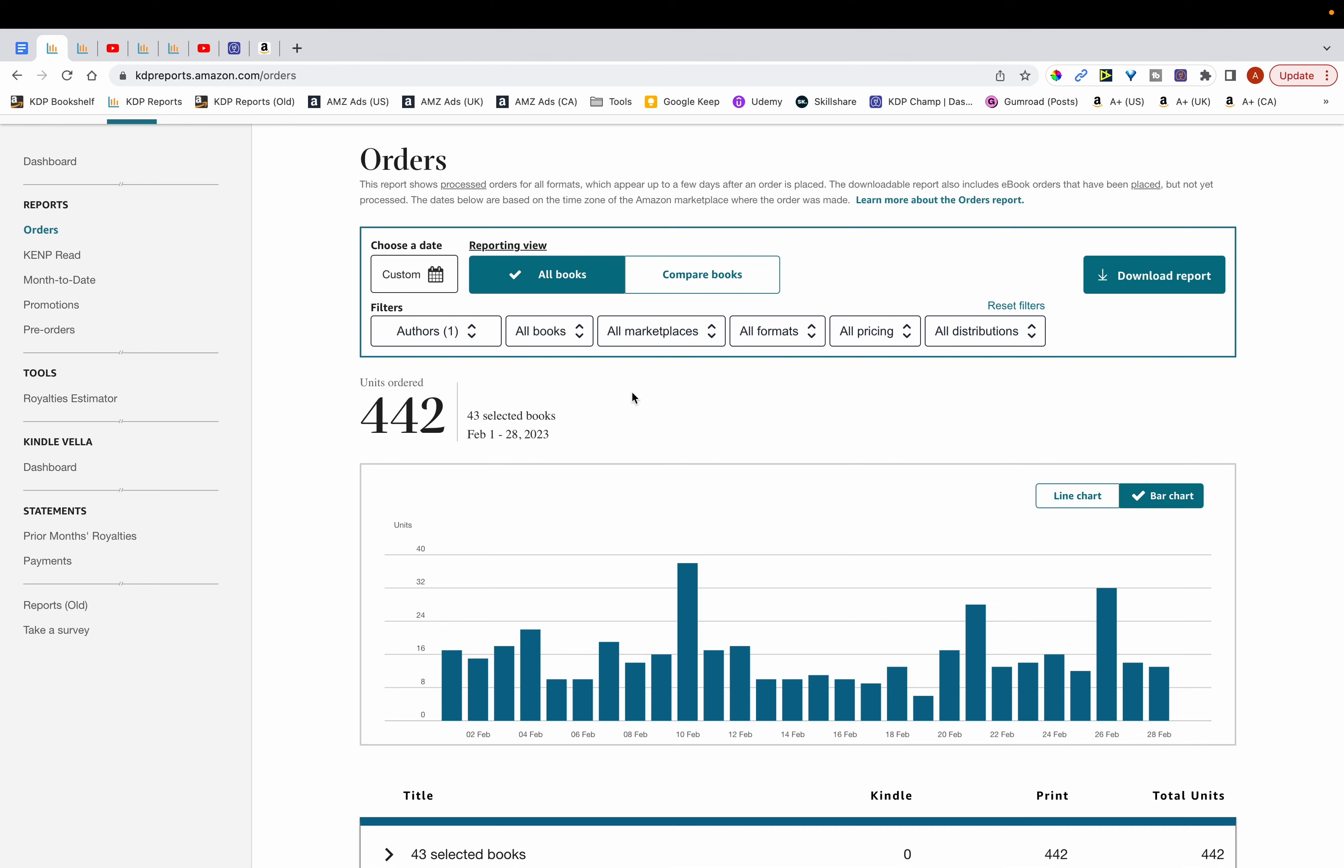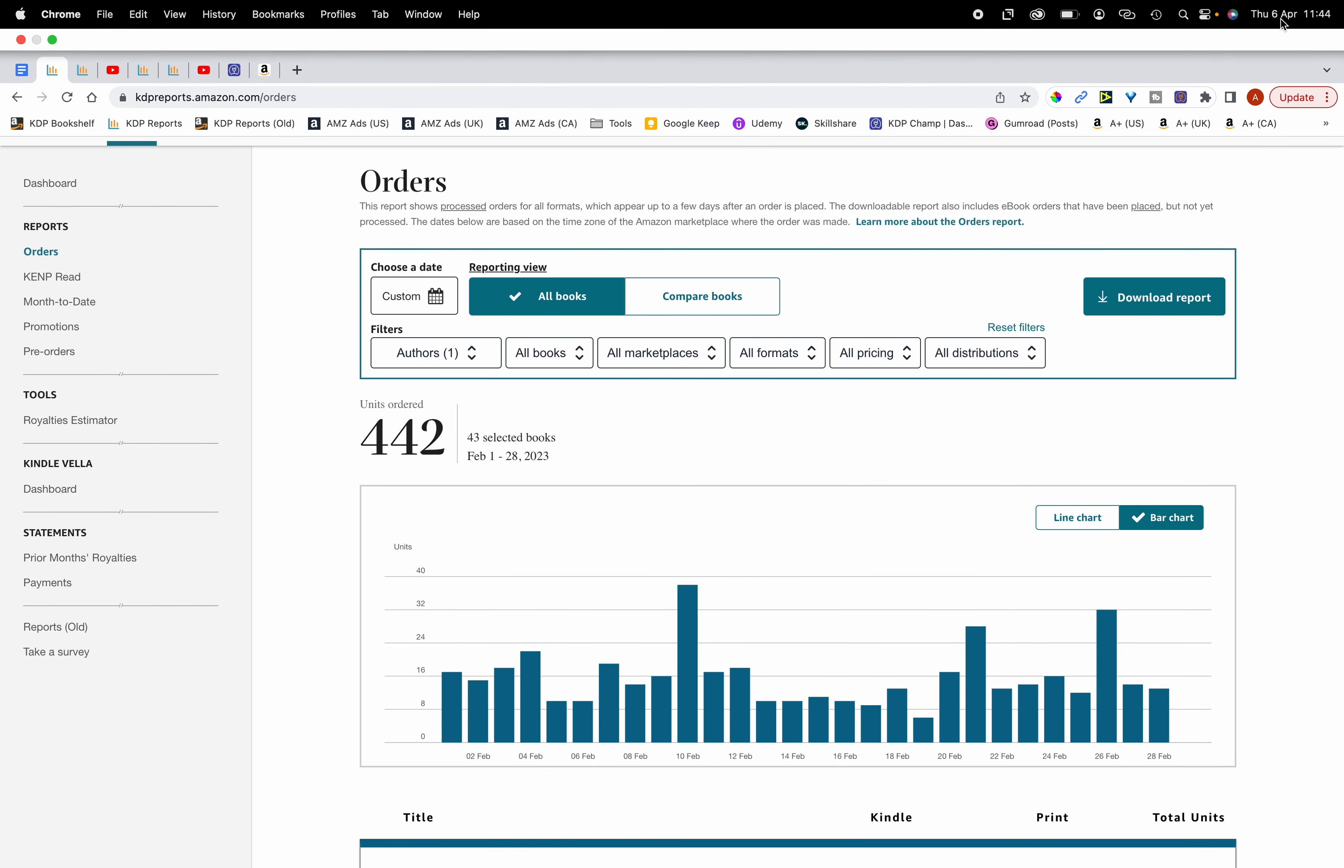Hi, in this video I'm going to go over my income report for Q1 of 2023. You can see over here that at the time of recording this video it's the 6th of April.